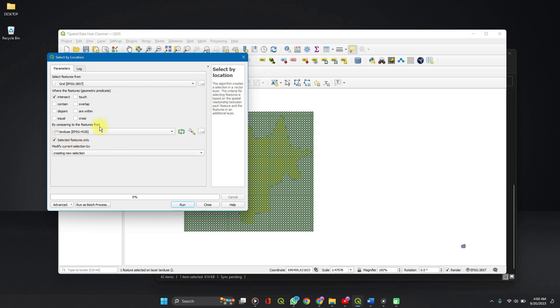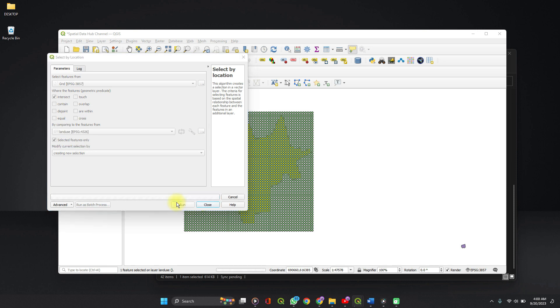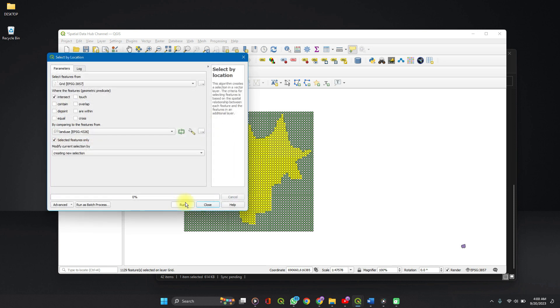Selected features only. Which features? We want the features that intersect. And then we want it to create a new selection. Fine. And run.